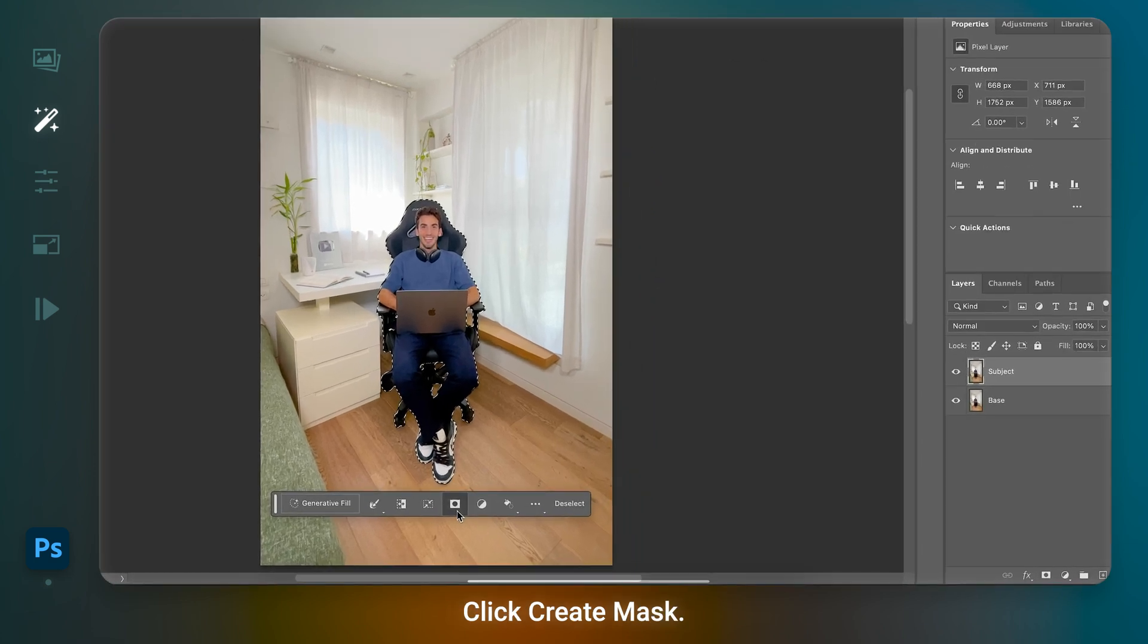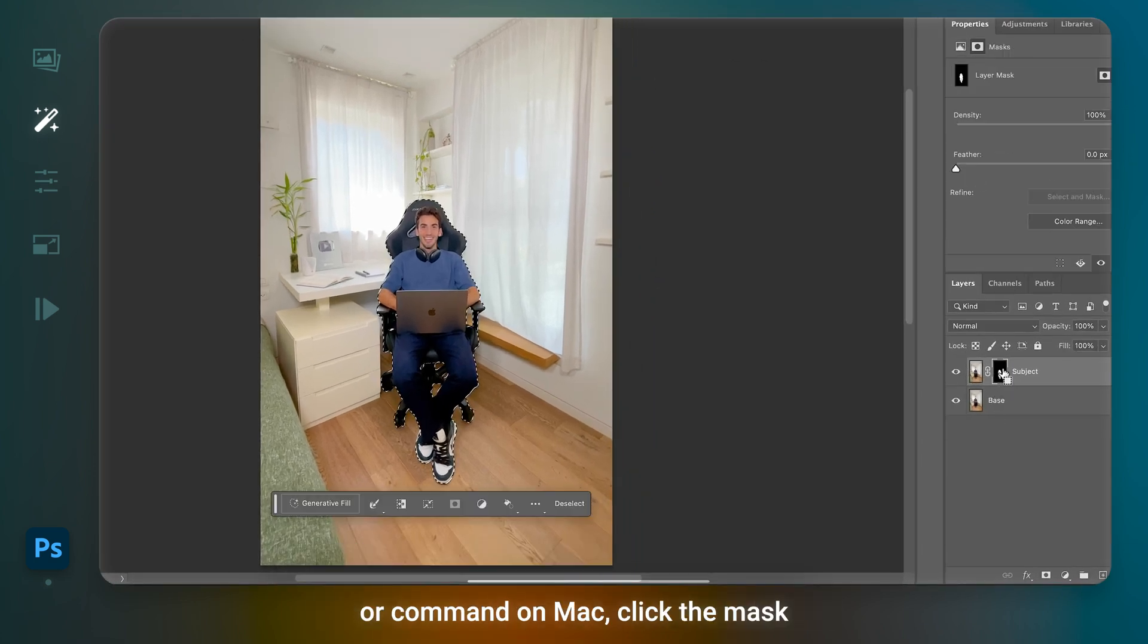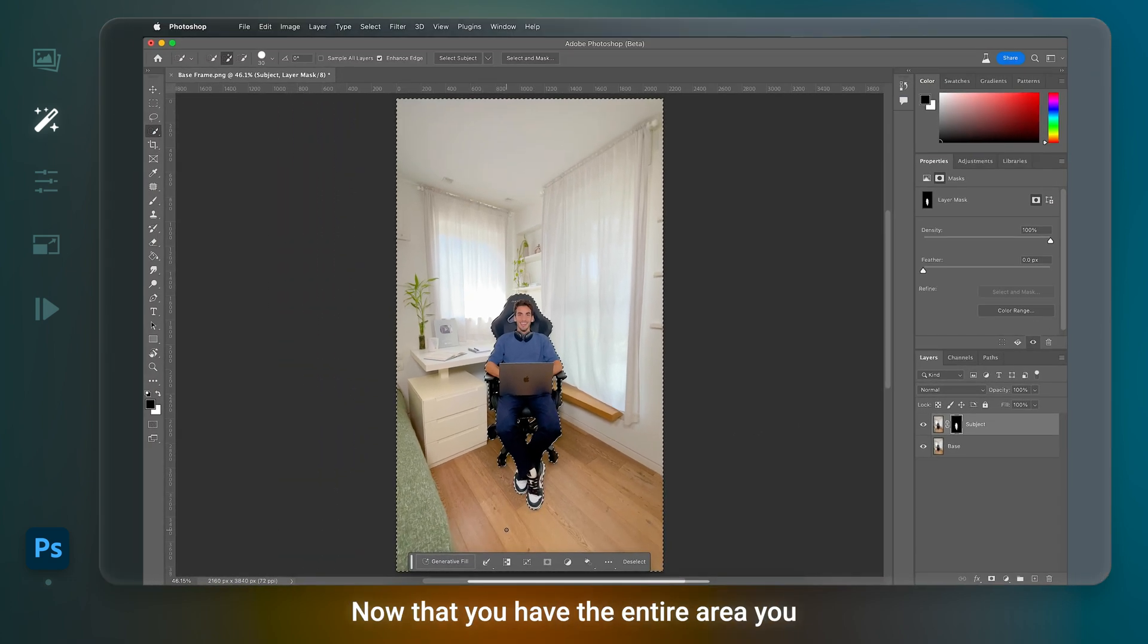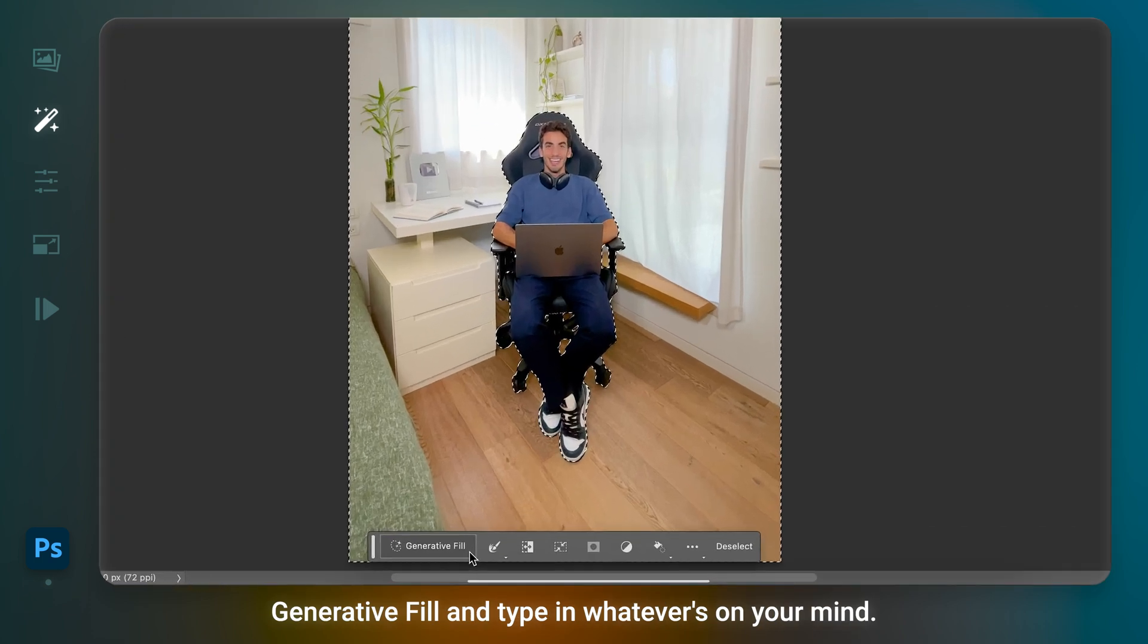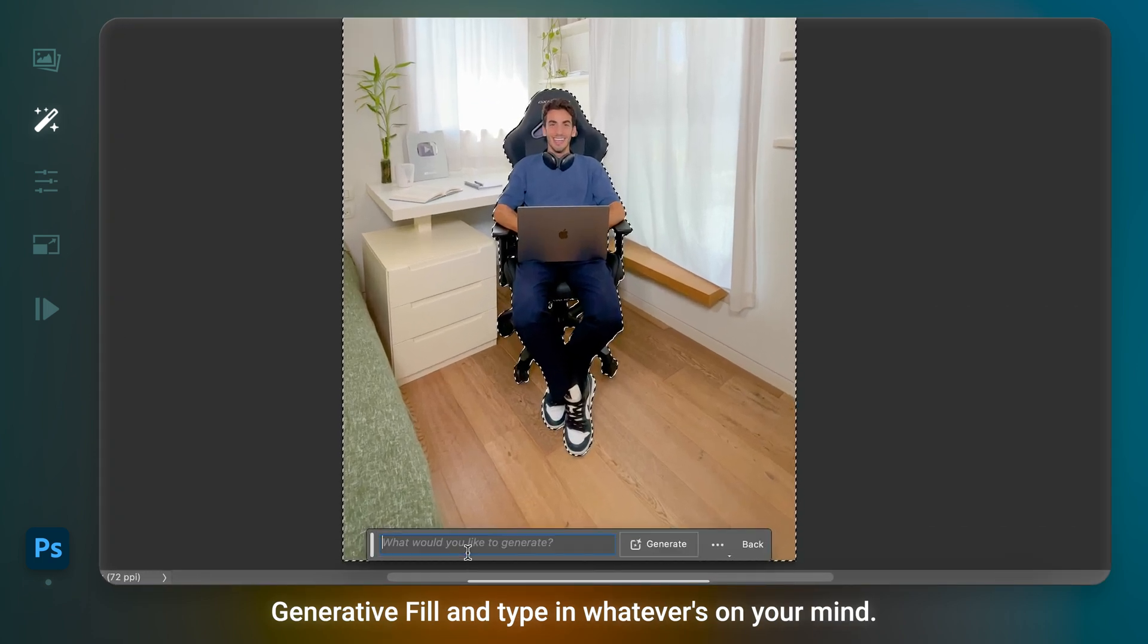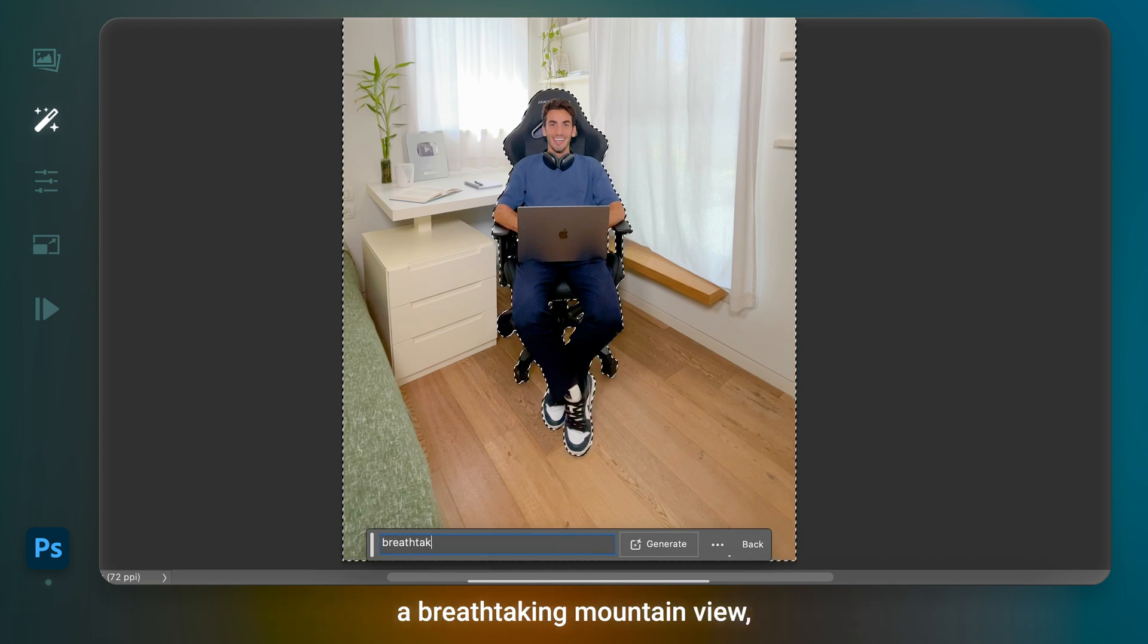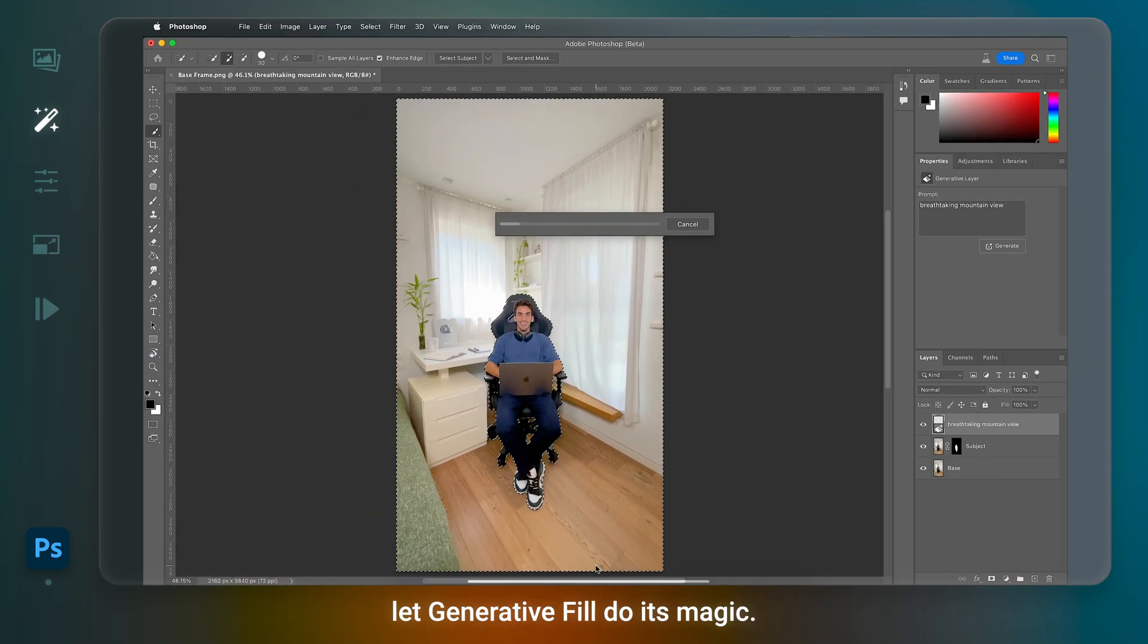Click Create Mask. With the Control button pressed on Windows or Command on Mac, click the mask you created and invert your selection. Now that you have the entire area you want to edit selected, it's time to click Generative Fill and type in whatever's on your mind. I want to be surrounded by a breathtaking mountain view. So I'm gonna type in just that and let Generative Fill do its magic.